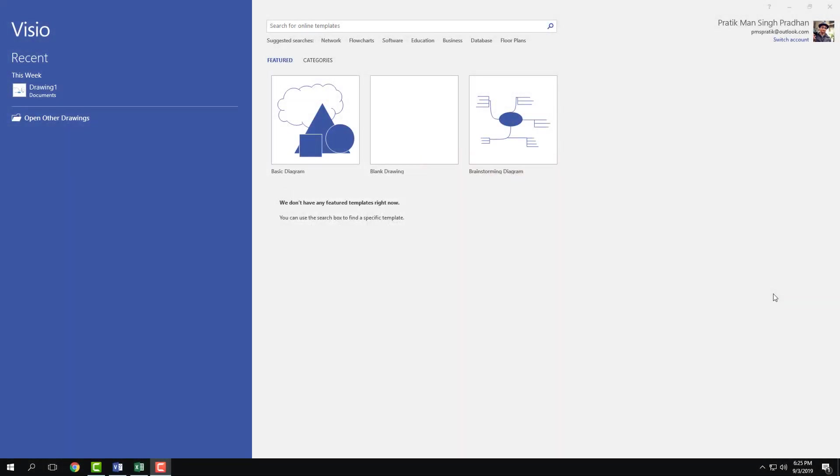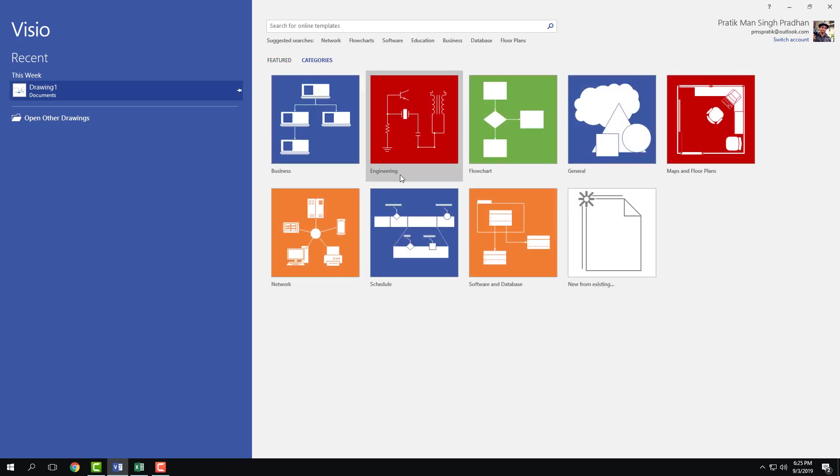So now let's start working with the timeline. In order to work with timeline in a new window, I'm going to go into my categories right here and you can see schedule. This is what you select for timeline.